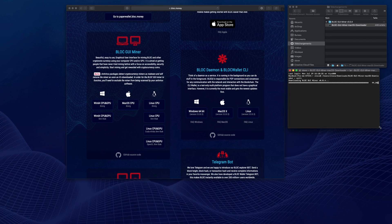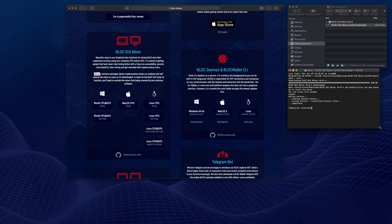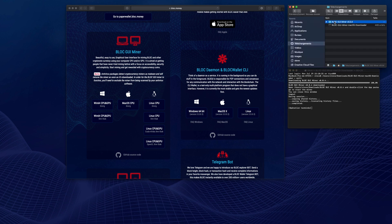Once downloaded, you can see a new folder created called BlockGUI Miner version. Double click inside, double click on the tar folder, then launch the BlockGUI Miner software.